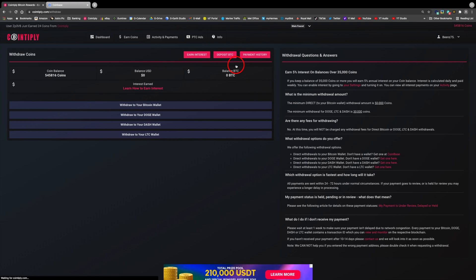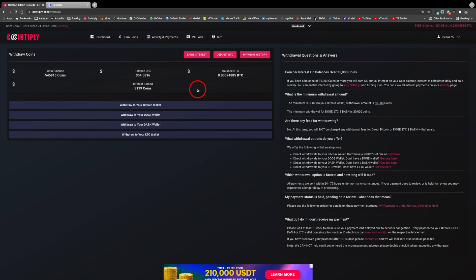Now you have four options of which coin to withdraw to: Bitcoin, Doge, Dash, or Litecoin. My selection today is Bitcoin.